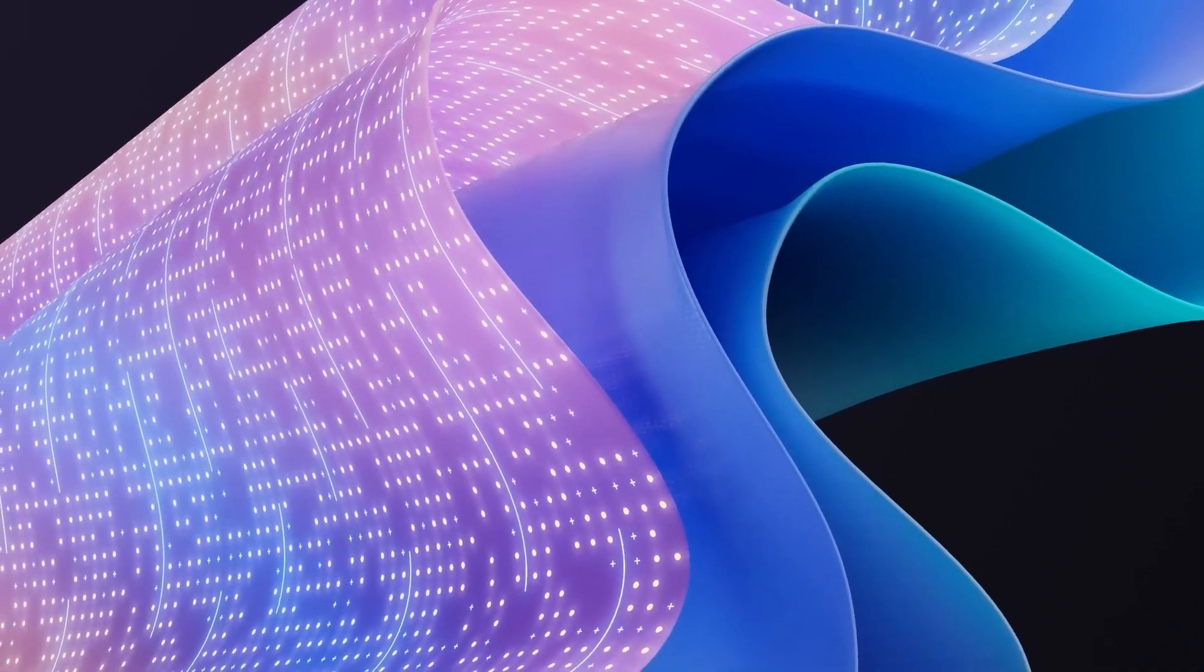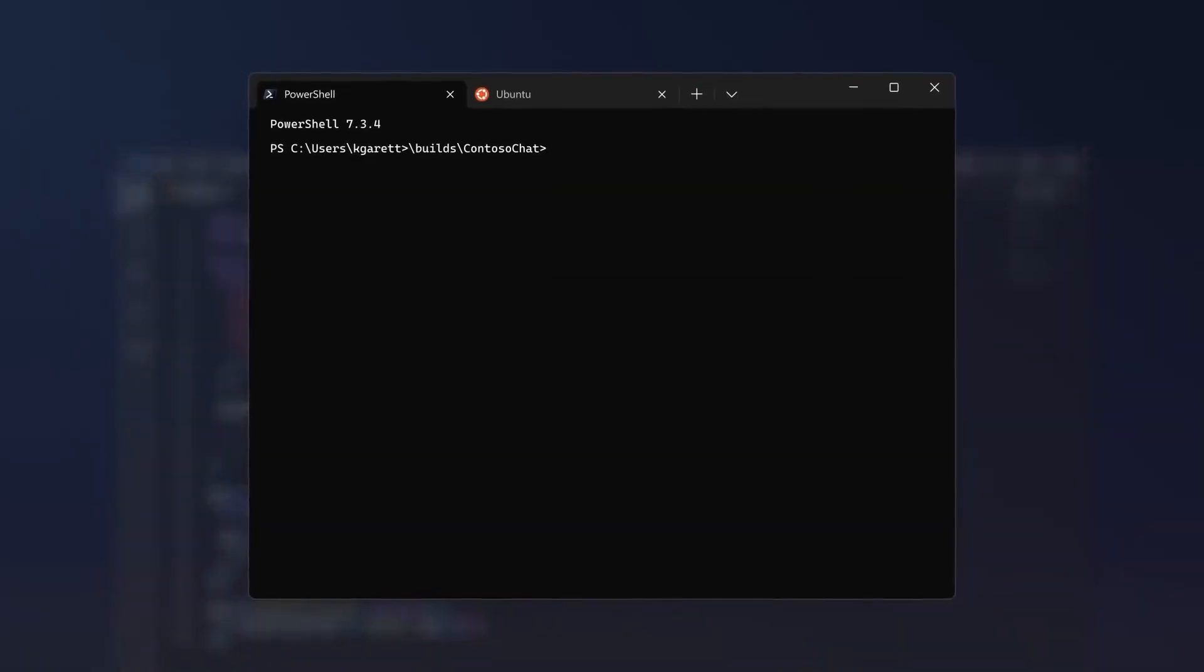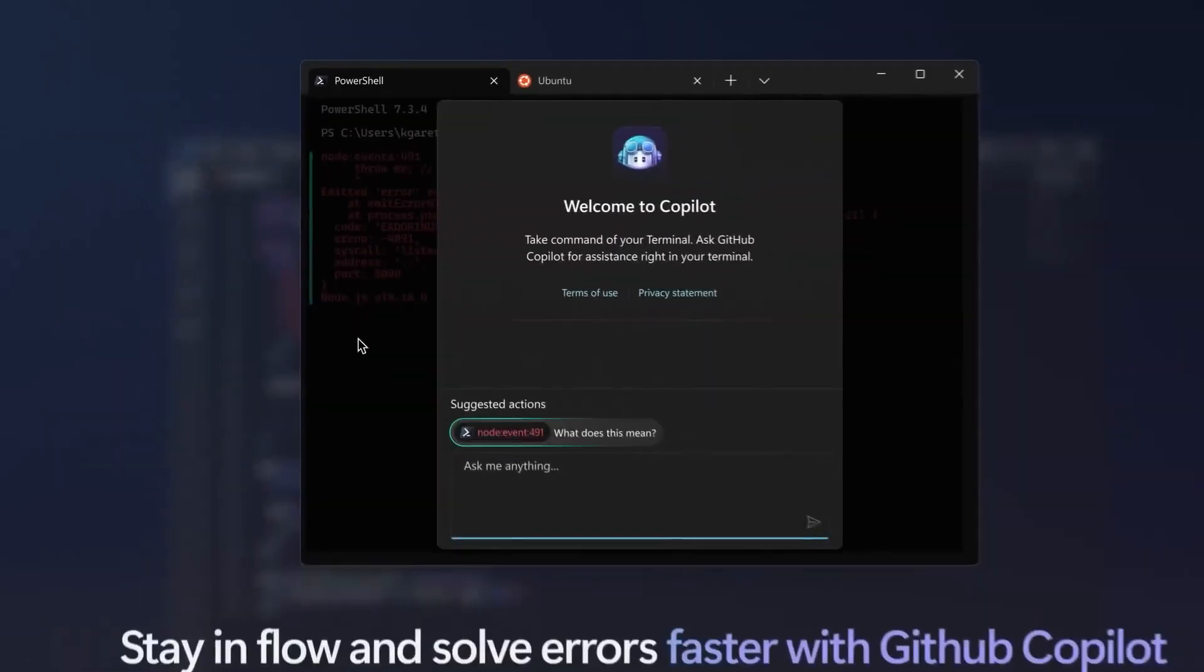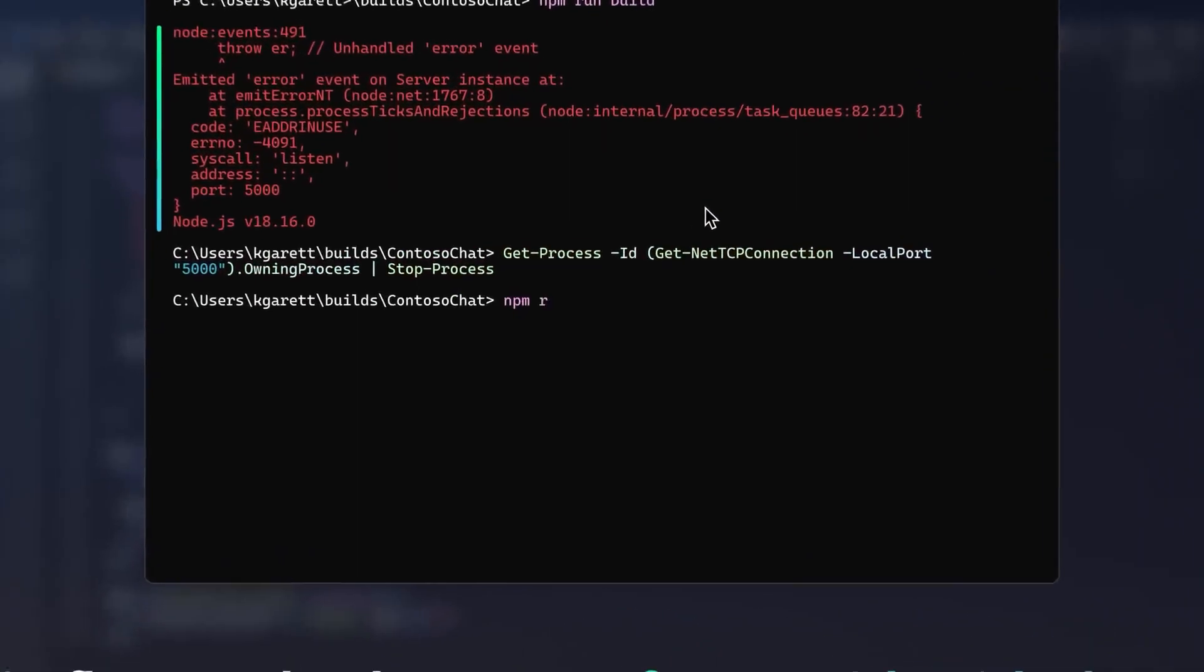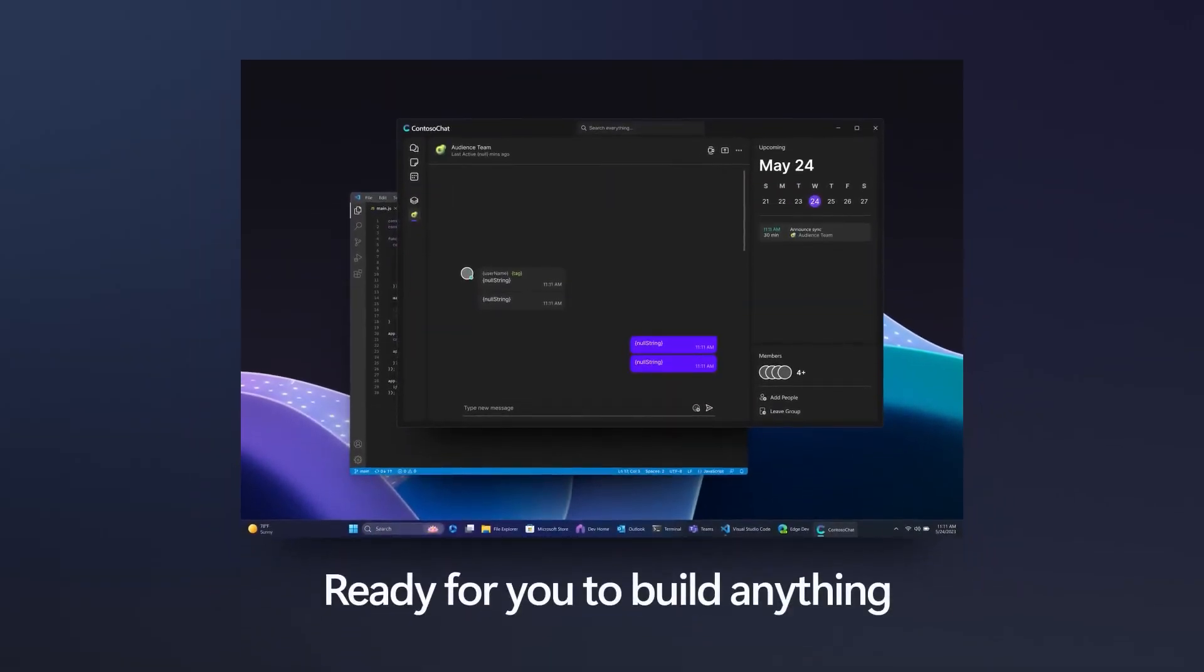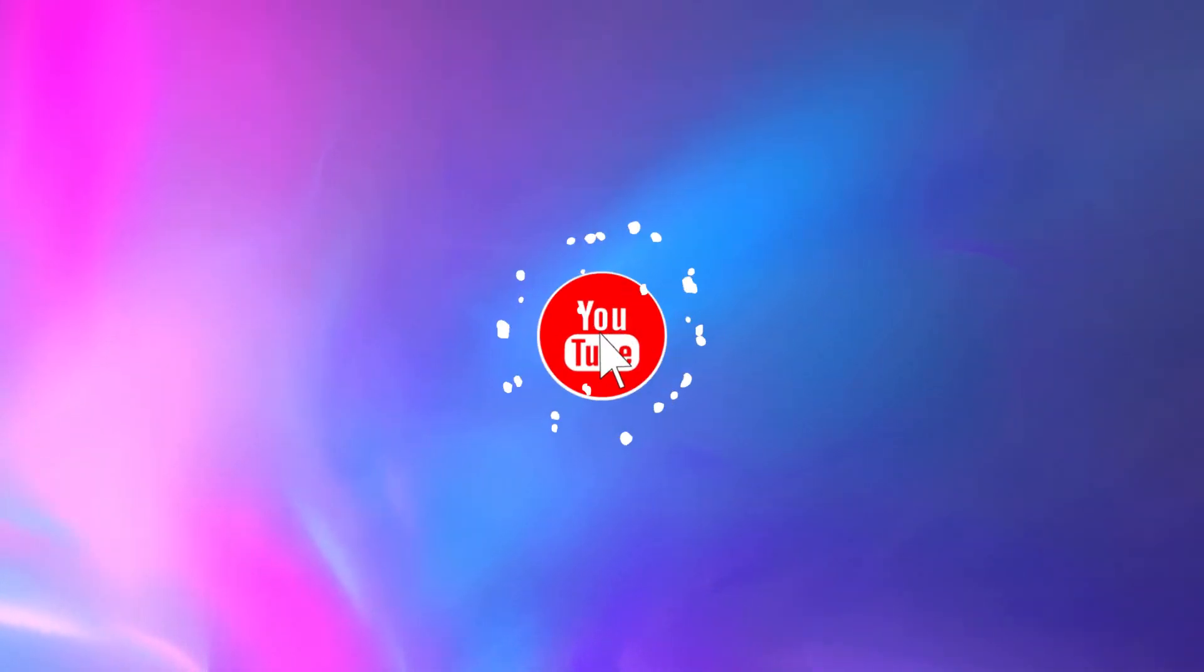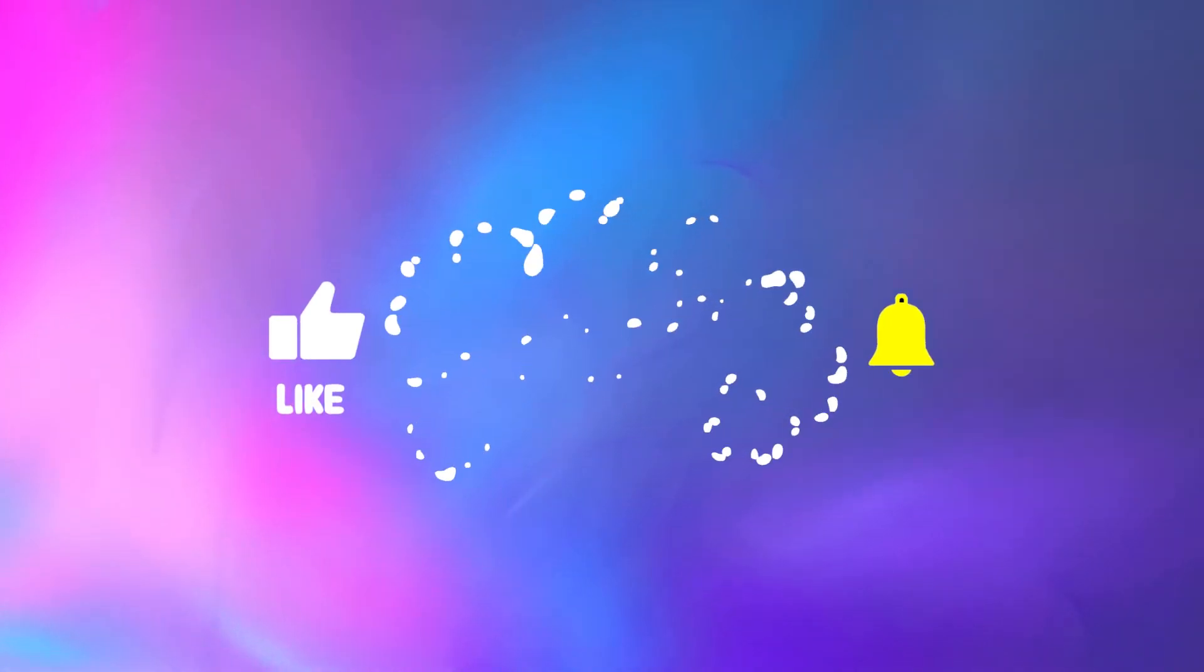Hello everyone, Windroid here and welcome back to another video. In this video, we're going to take a look at some of the most exciting features that are coming to Windows 11 in the 23H2 update. This update is expected to arrive around October this year, and it will bring a lot of improvements and enhancements to the operating system. Let's get started. But before we dive into the details, make sure to hit that subscribe button and the bell icon to get notified of our future videos. Let's dive right in.